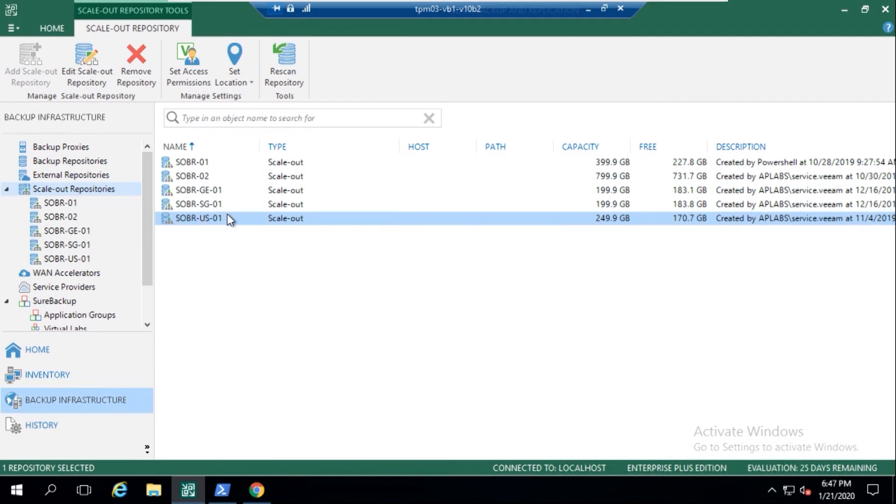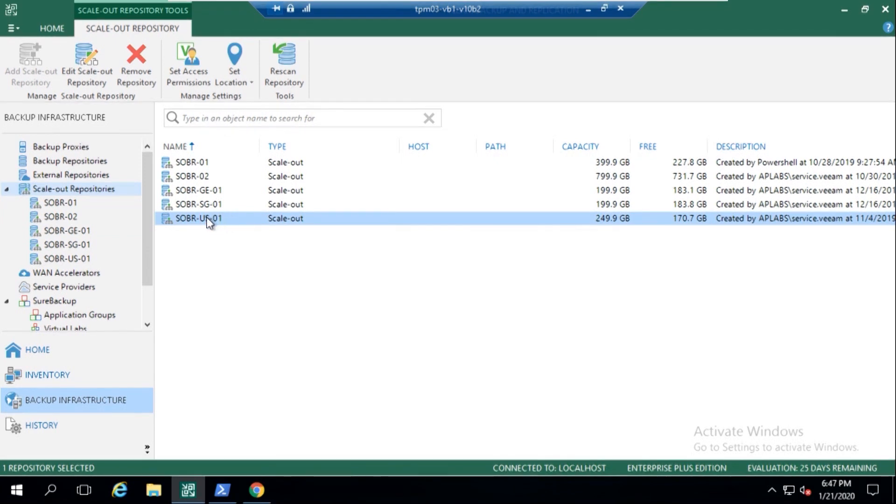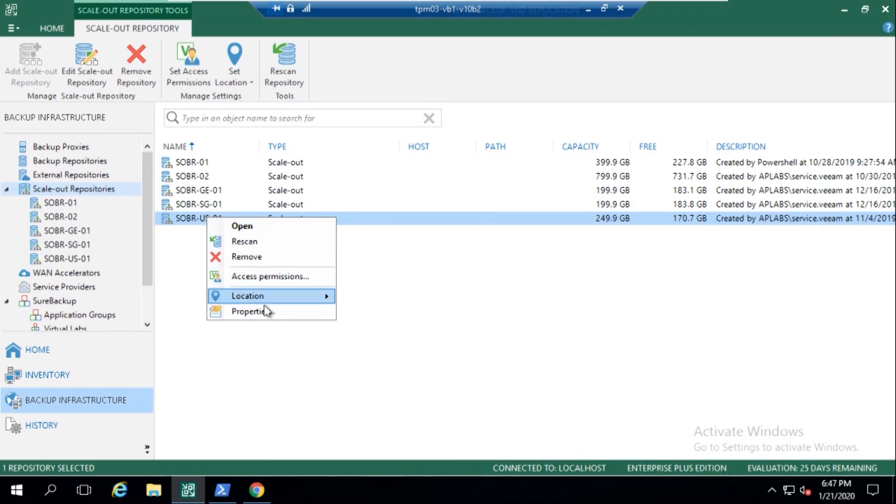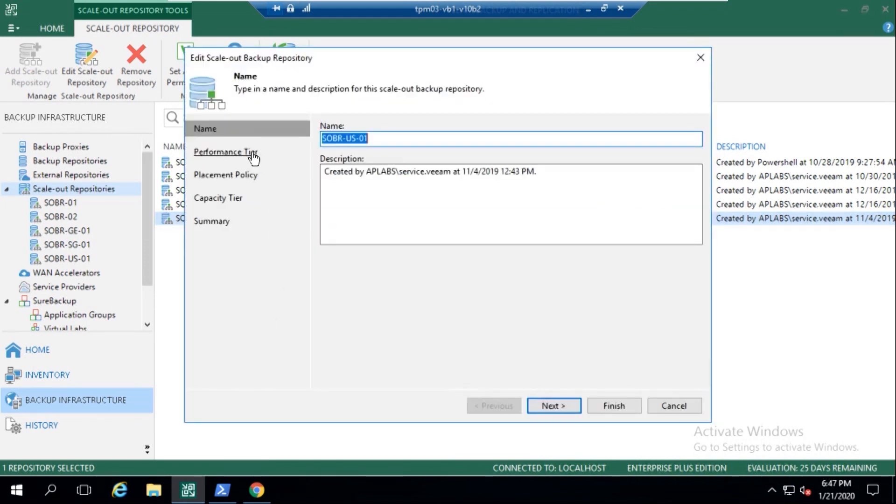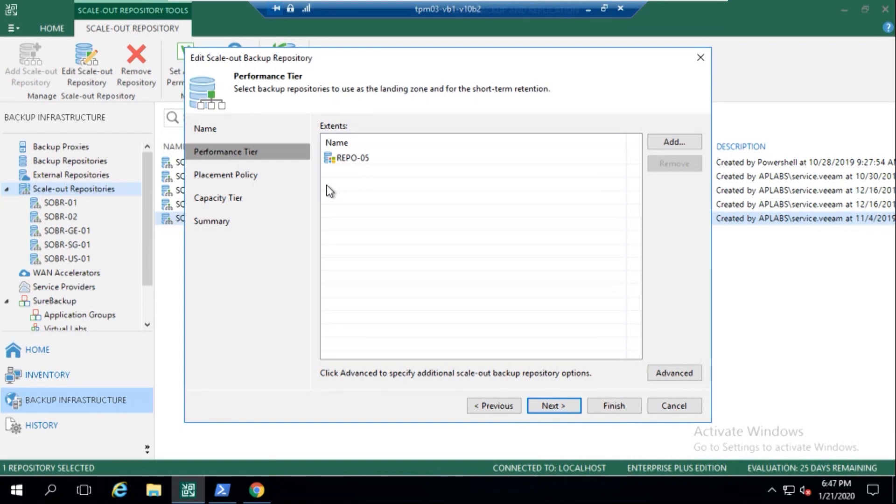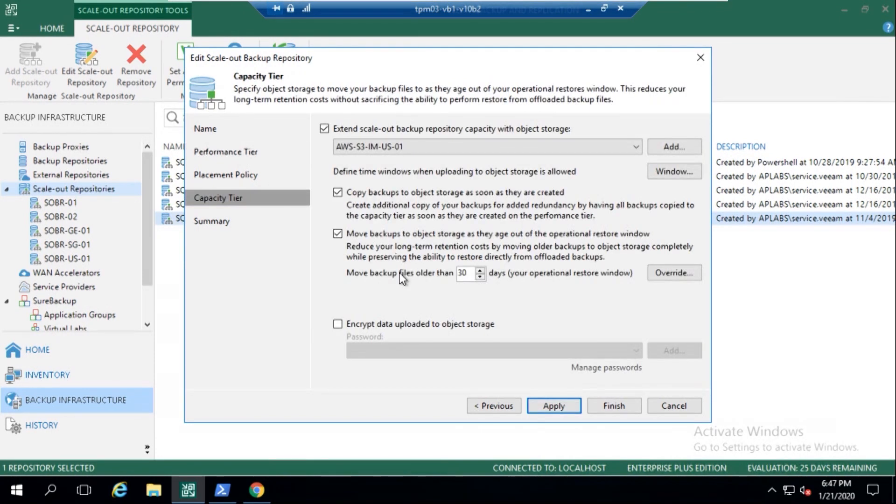And for those that are new to Veeam or have just started, which are obviously quite a few, in our Scala Backup Repository when we go to configure it, we can go in here and see that we've got that performance tier, which Antoine mentioned is that local copy. And then we've got the capacity tier, and this is where you actually extend it to an object storage repository or the capacity tier.